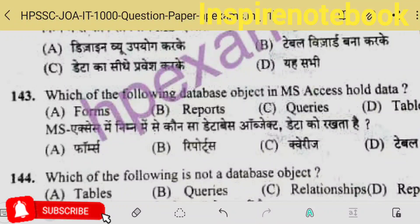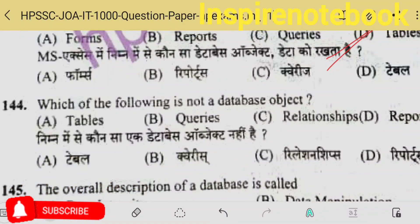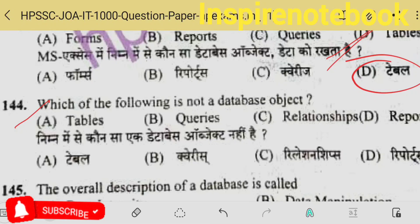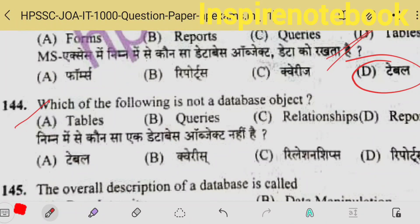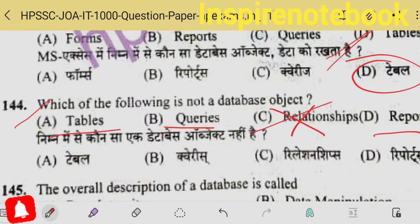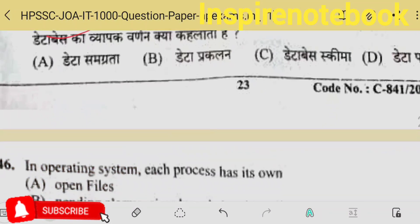Which database object in MS Access holds data? Tables hold the data — it is the basic unit because MS Access is a secondary-level RDBMS, so tables are used to store and access data. The 144th question: which of the following is not a database object? Relationship is not an object — queries and tables are database parts. The overall design of a database is called schema, option C.